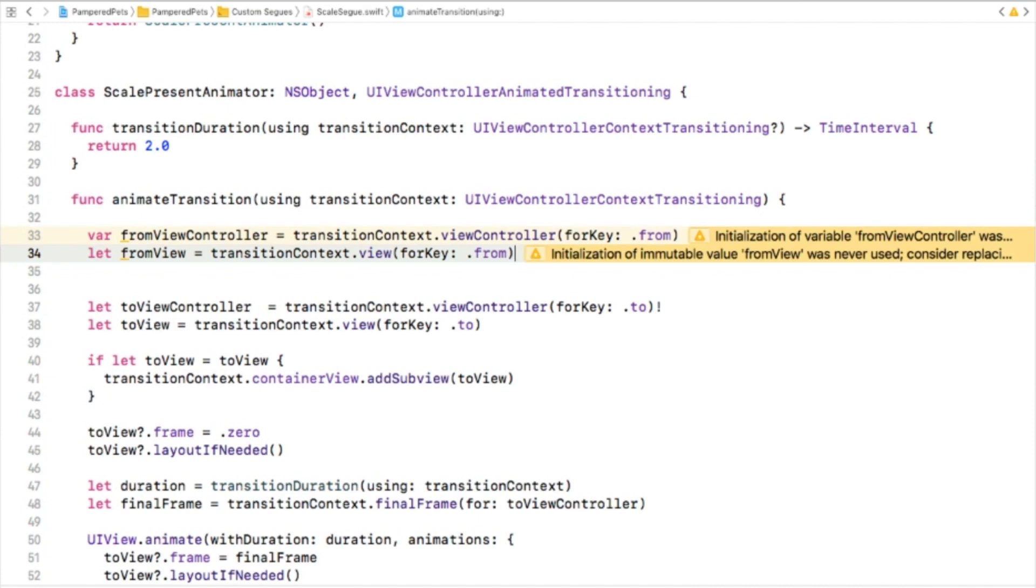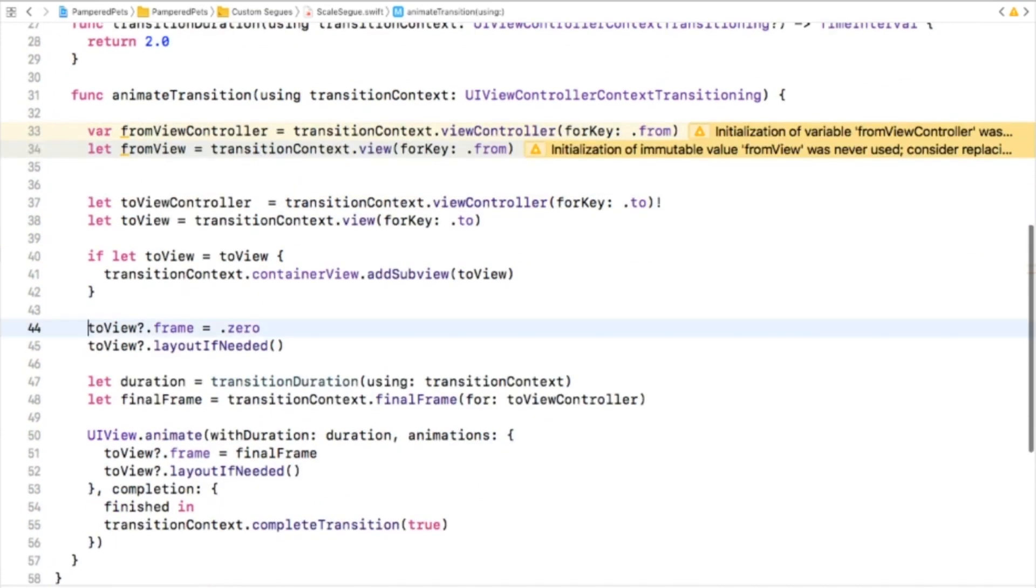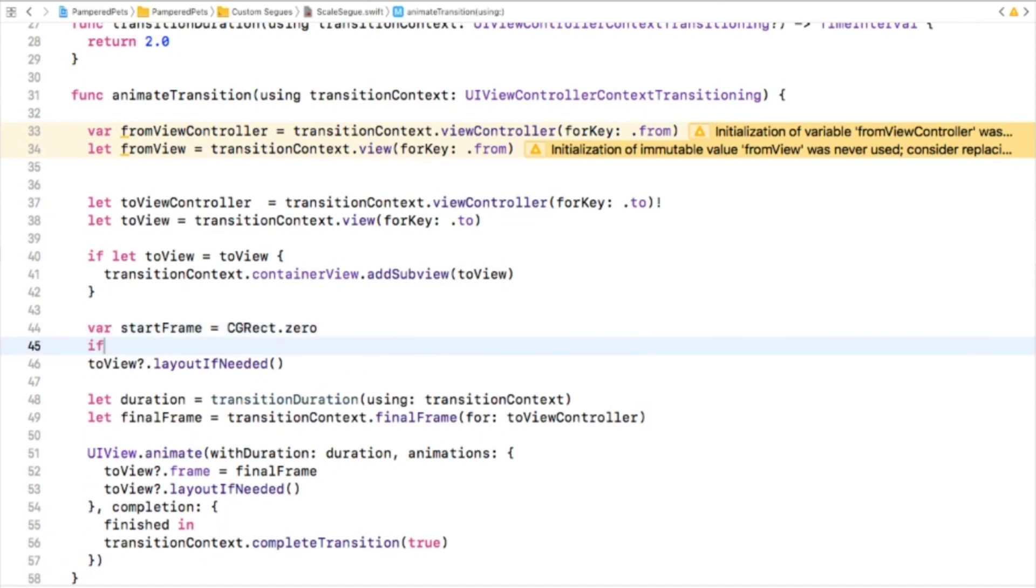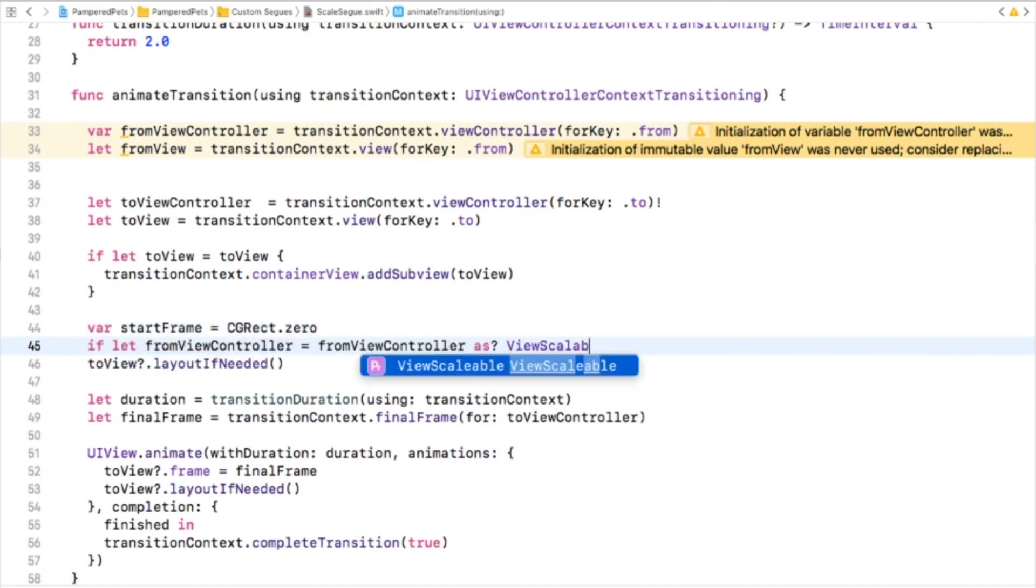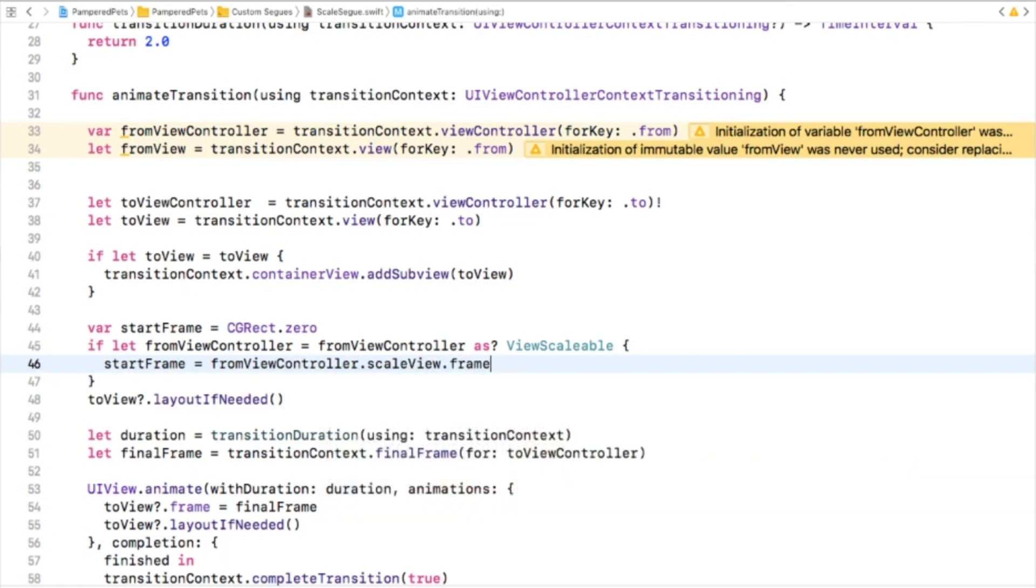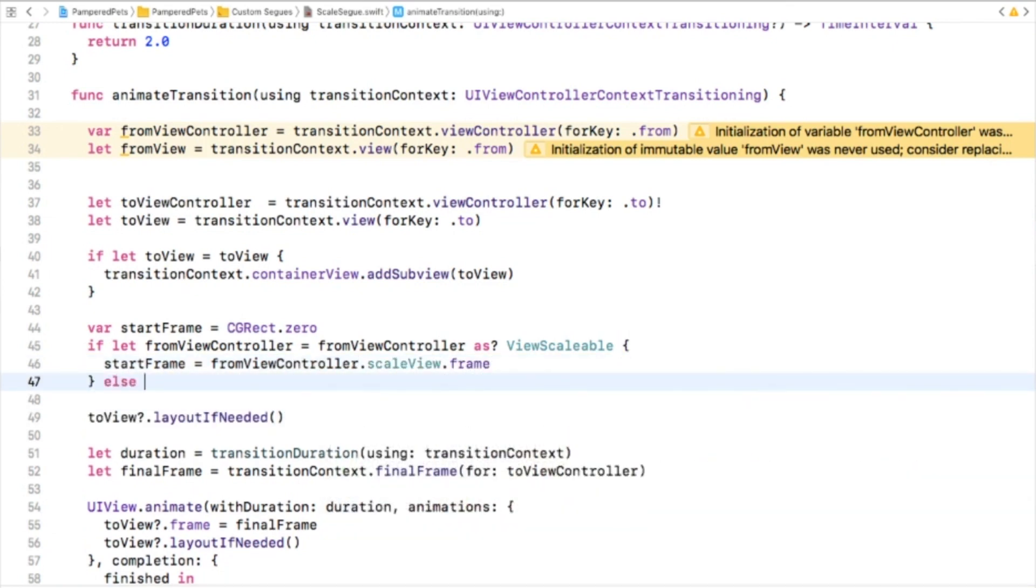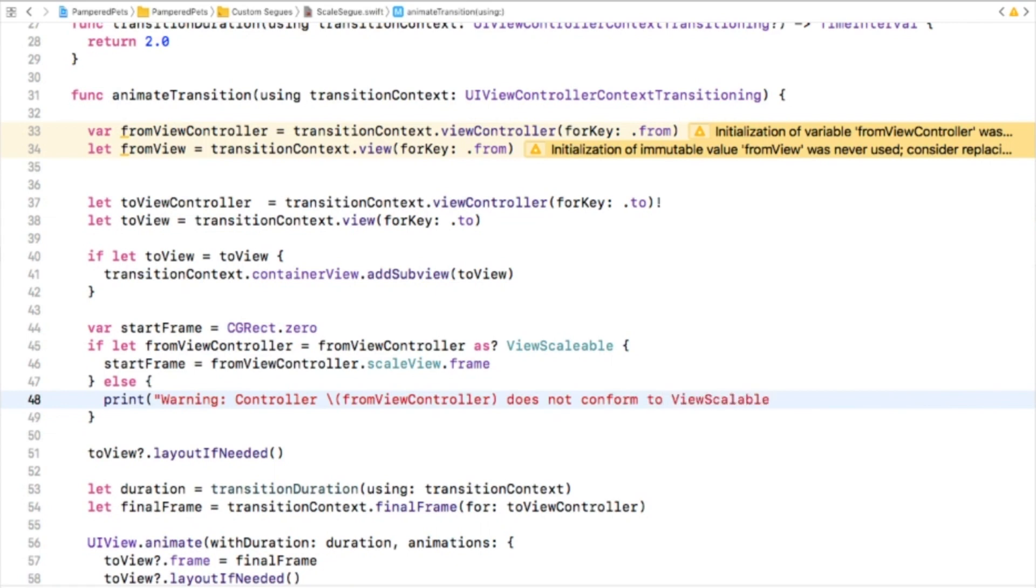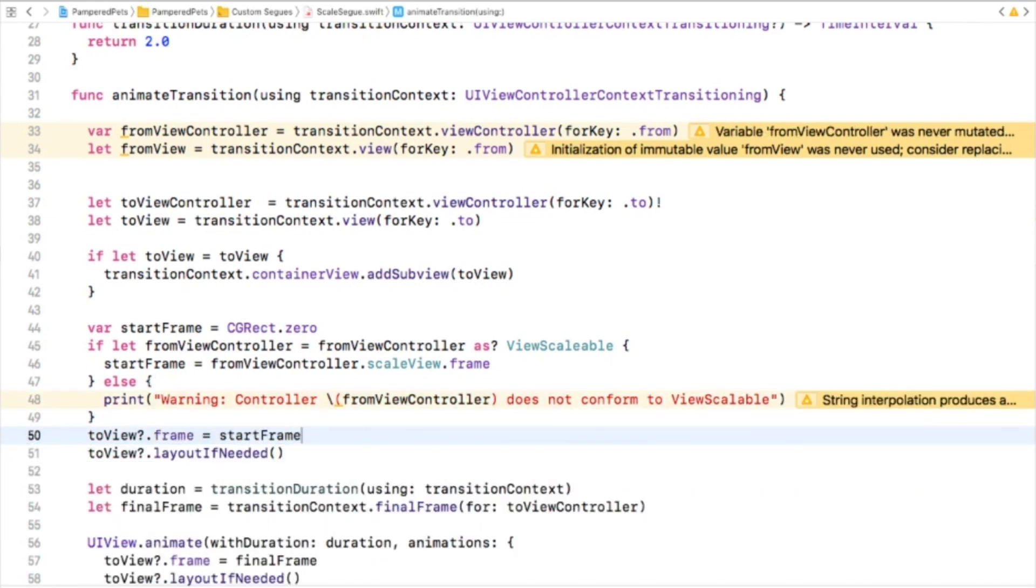Next, replace toView.frame equals .zero with the following. So let's start the animation. Instead of starting the to frame at the top left, this starts the animation at the from view controller's scaleView frame property, assuming the view controller adopts ViewScalable.